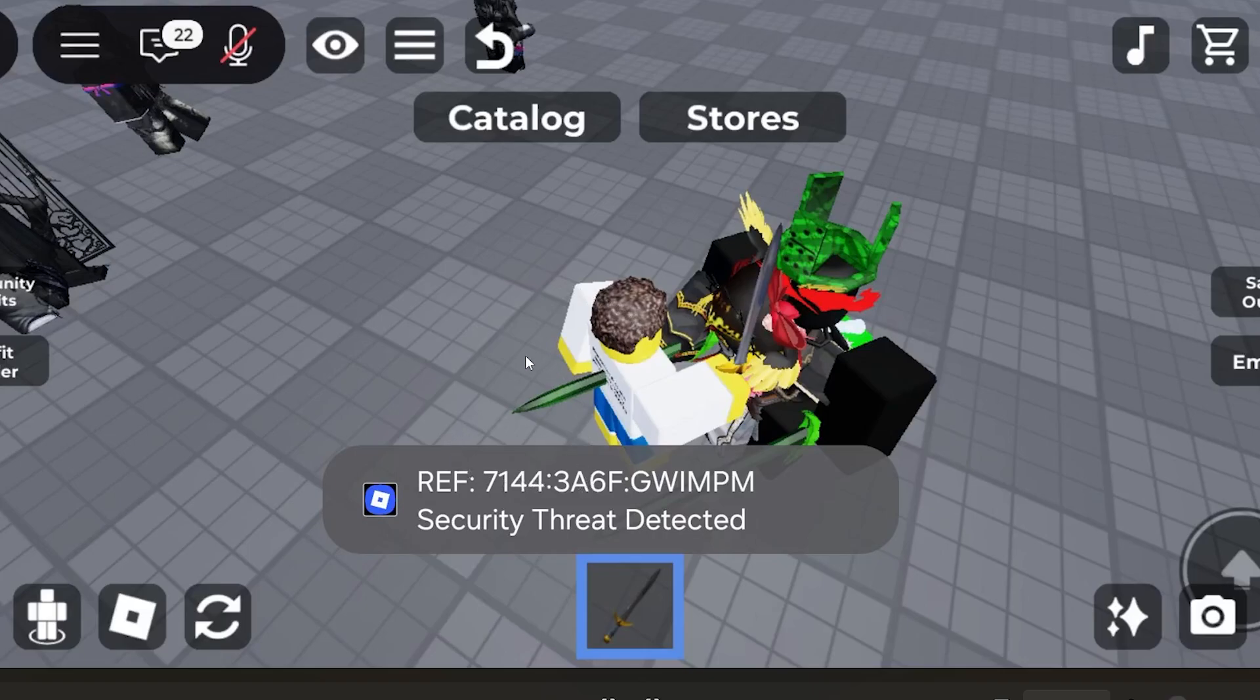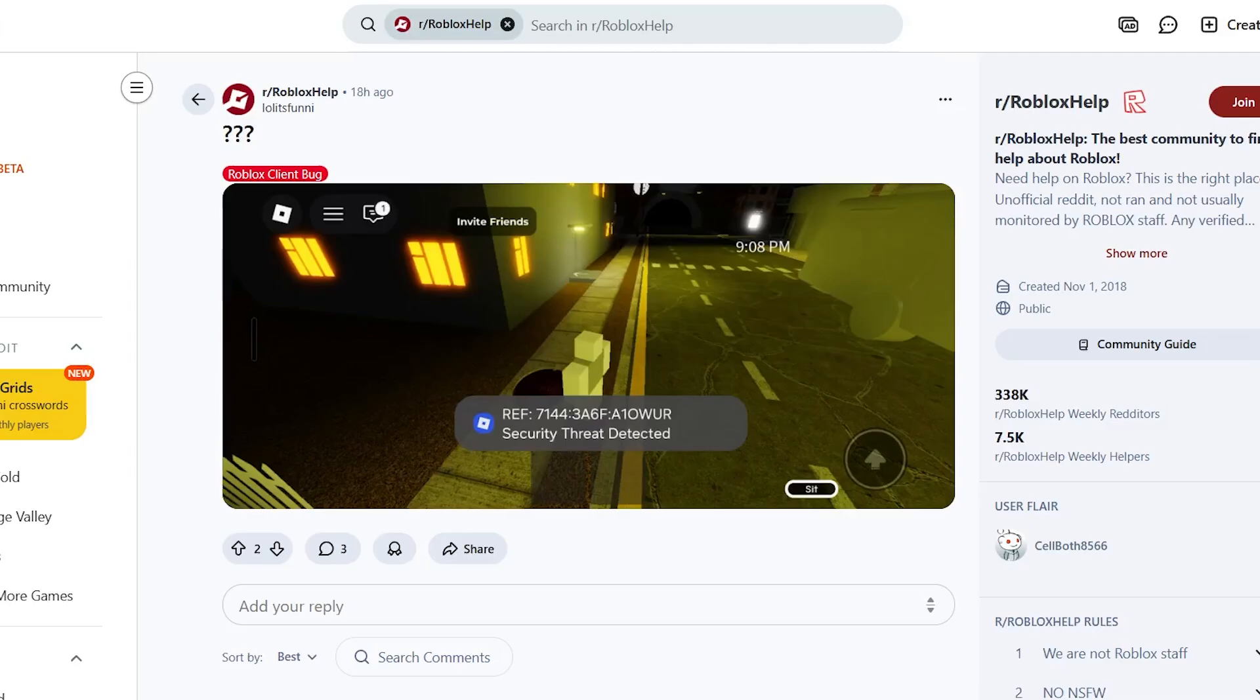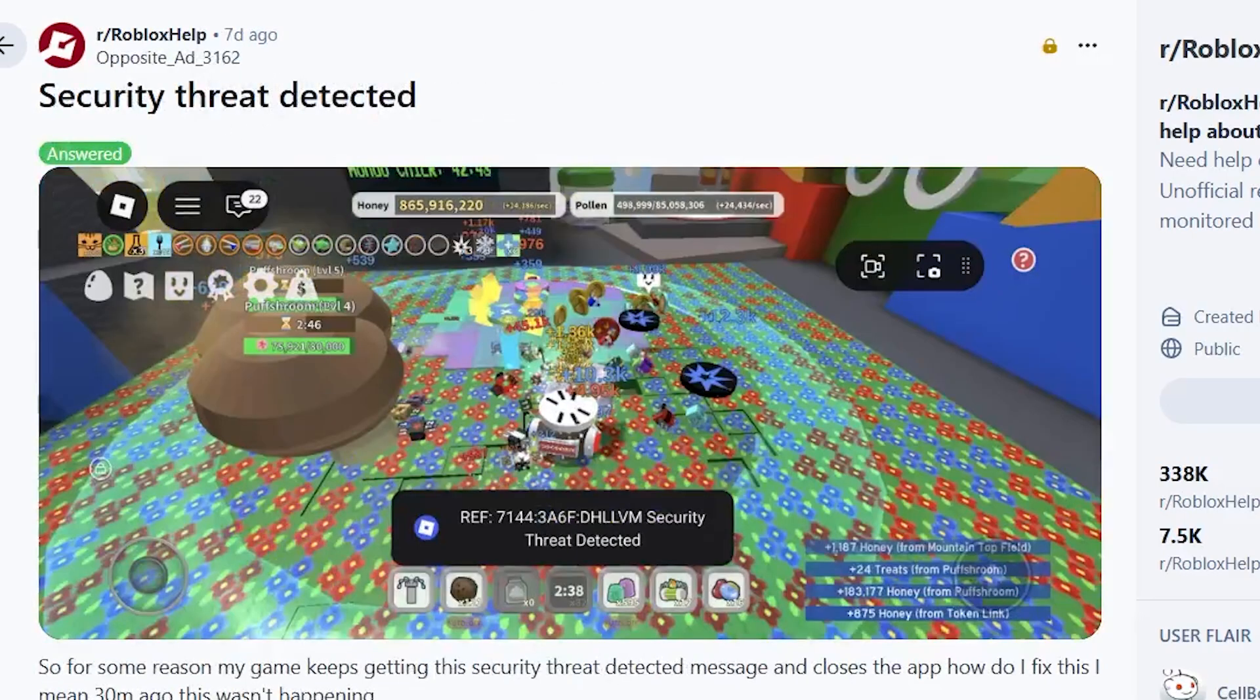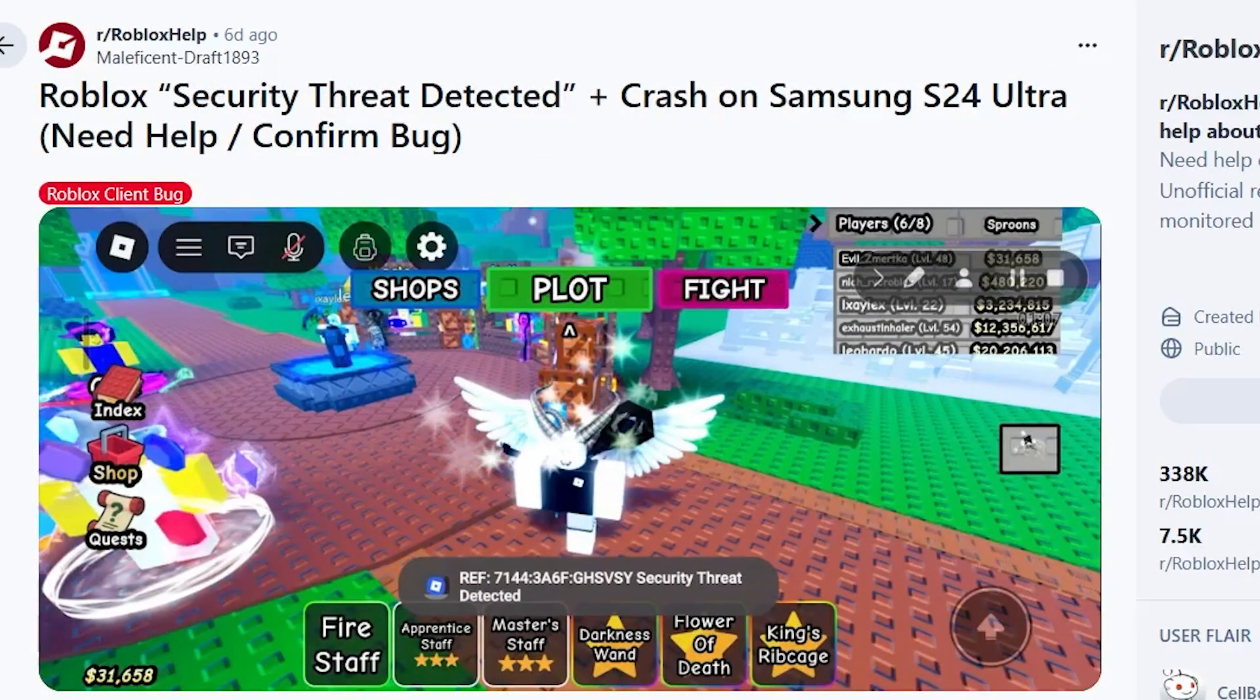Ensure that you follow the instructions very carefully and I'll guide you on how to fix the issue. Currently this is a very common problem. If you go to various forums like the Roblox help subreddit, you can see lots of people complaining regarding the same issue.